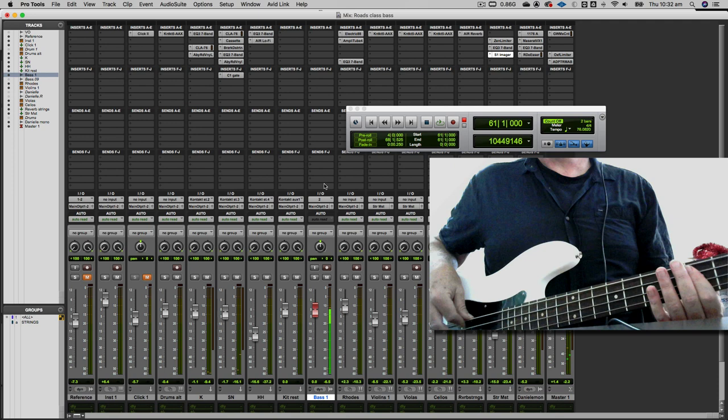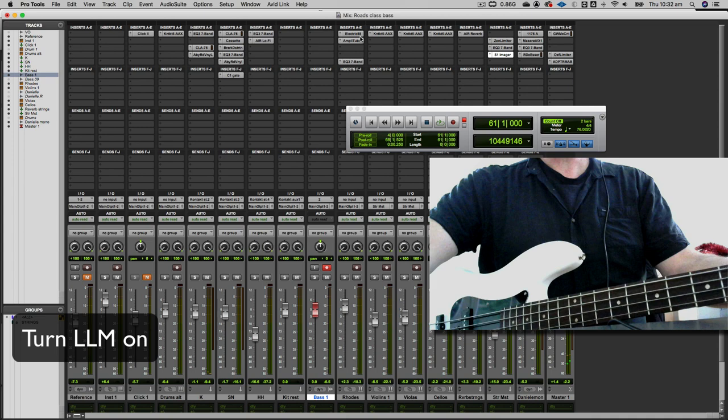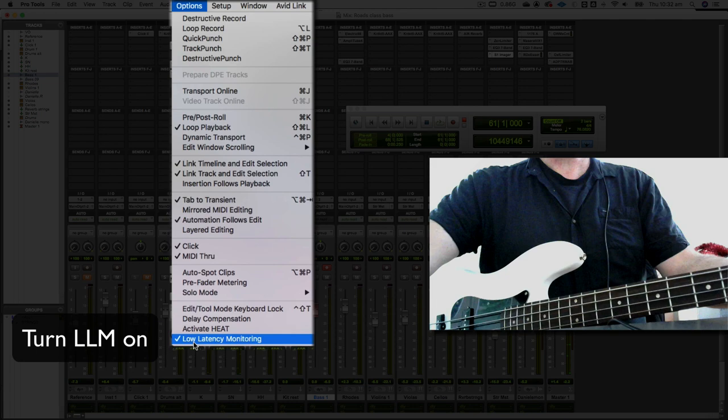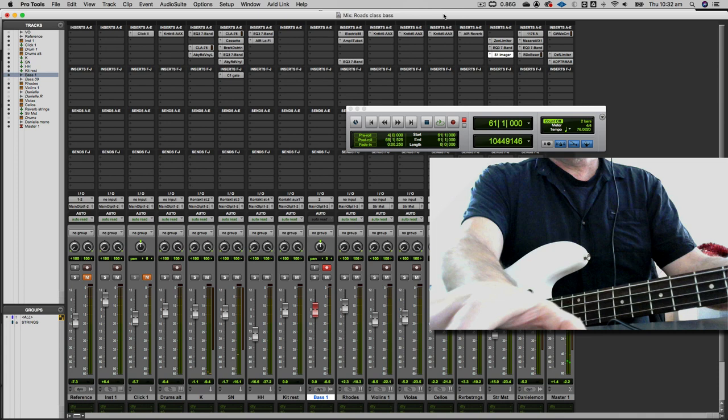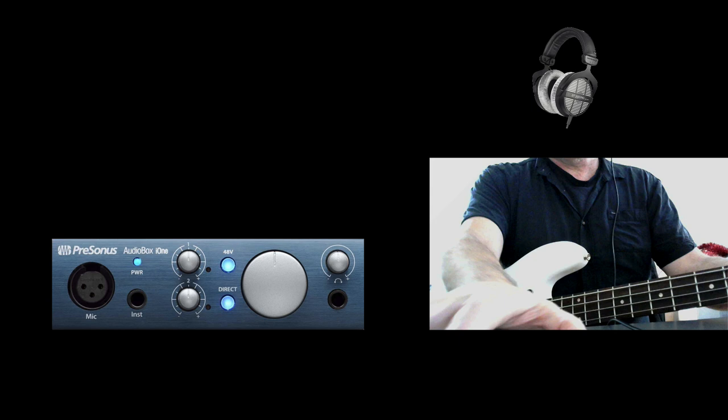We turn low latency monitoring on. What that does is it cuts the return from Pro Tools into my headphones from the bass where there's some latency added. If we set low latency monitoring on, then the bass guitar that I'm hearing in my headphones is just coming from the loop-through on my interface.